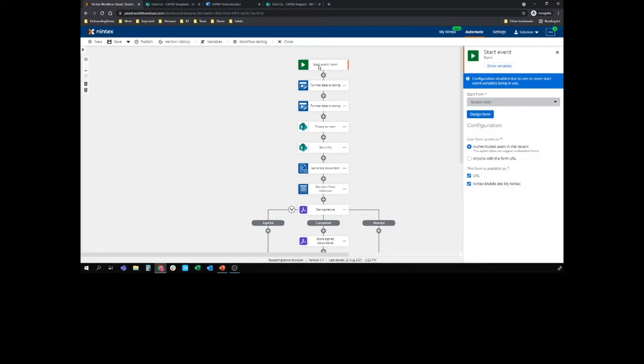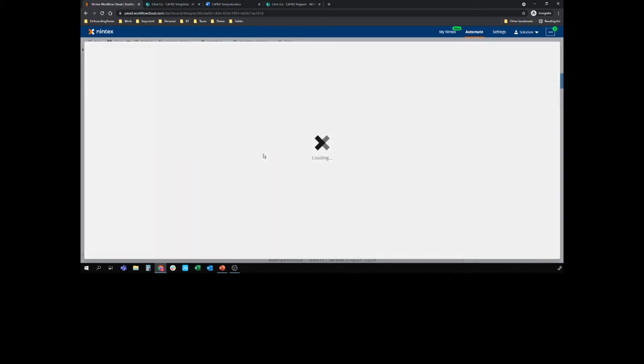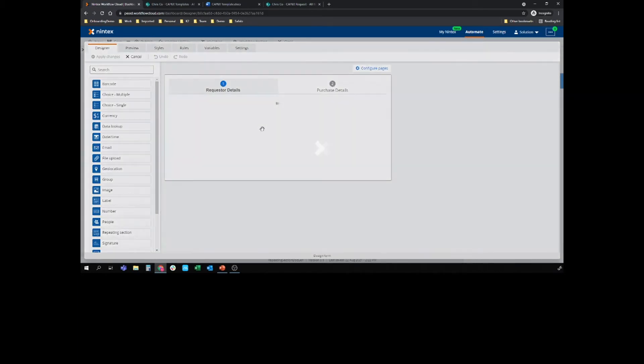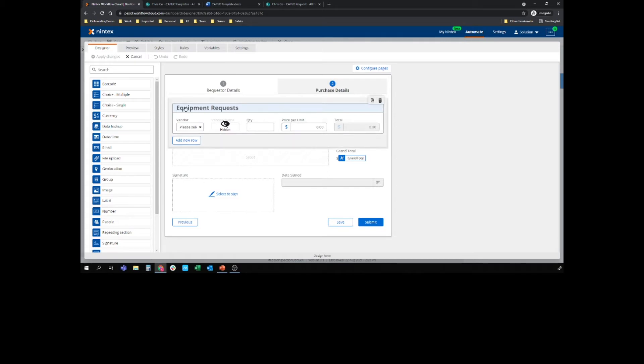I'm going to open up a form and I have built this out, but when we get to the relevant areas I'll go through the config and then we'll run a solution at the end. I'm going to design my form. I already have the repeating section in there, but let's have a quick look at what that repeating section actually is.